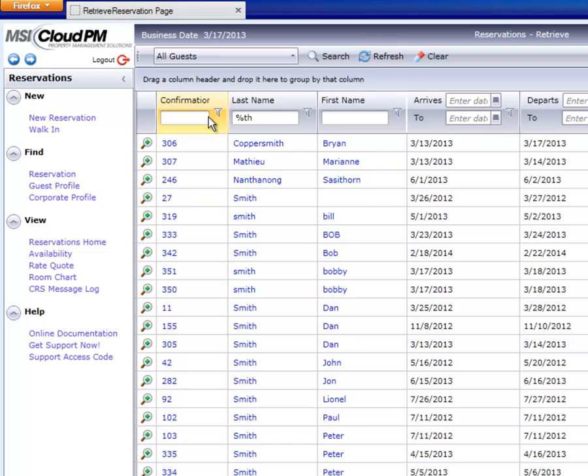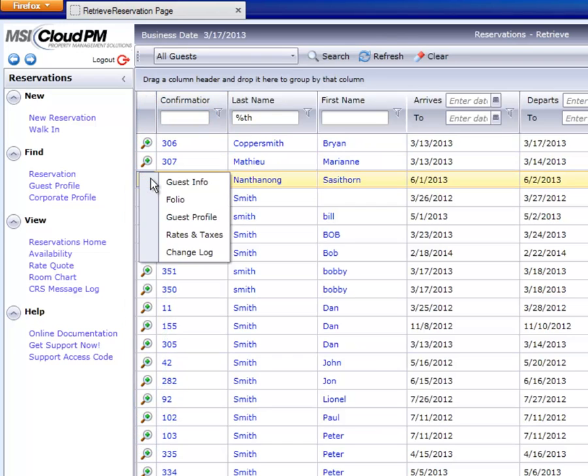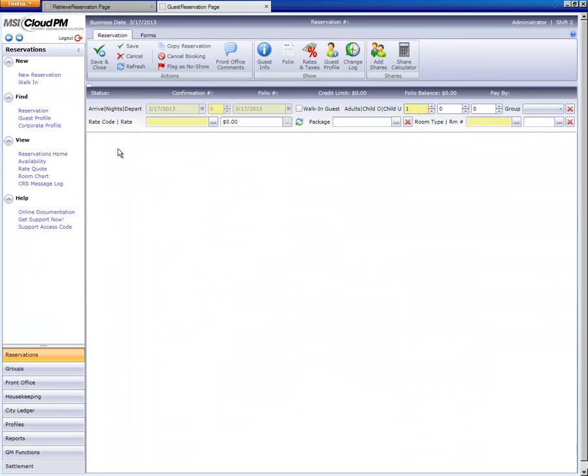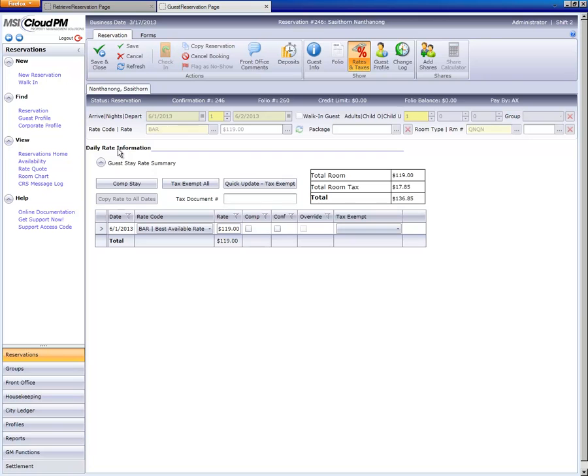Another feature is the green magnifying glass here on the left. By clicking on the magnifying glass, we can go directly to the part of the guest record that we want to access. For example, clicking on rates and taxes goes directly to the rates form, bypassing the guest information portion of the record.